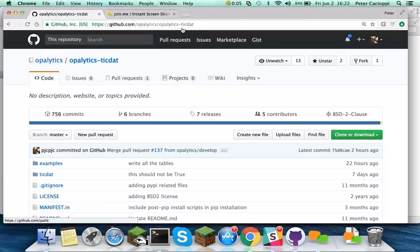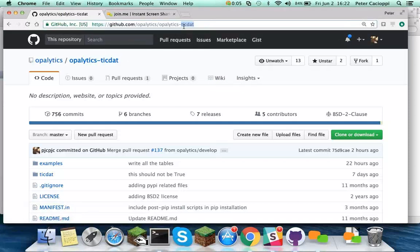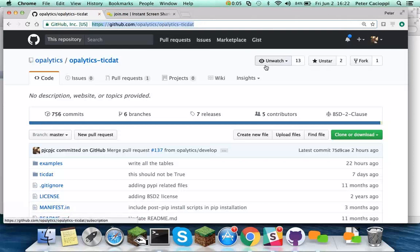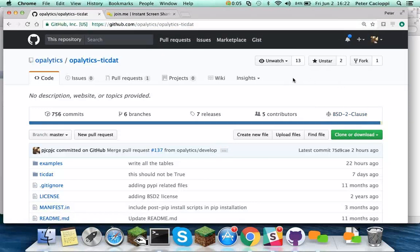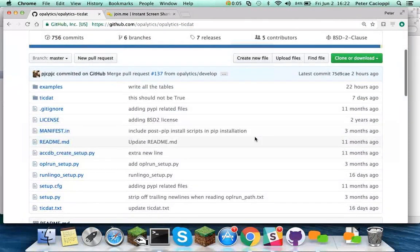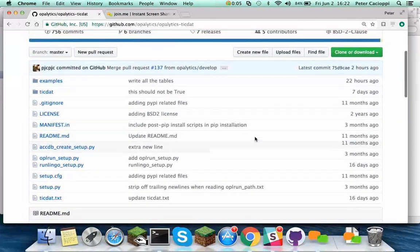So the first thing to do is open up your browser and go to this address: github.com/opolytics/opolytics-tiktat. This is a public GitHub repository that uses an open source license.